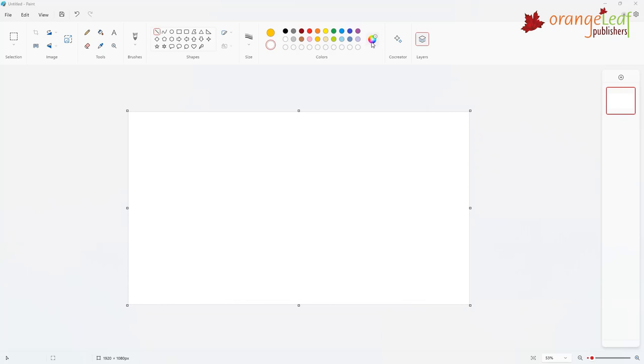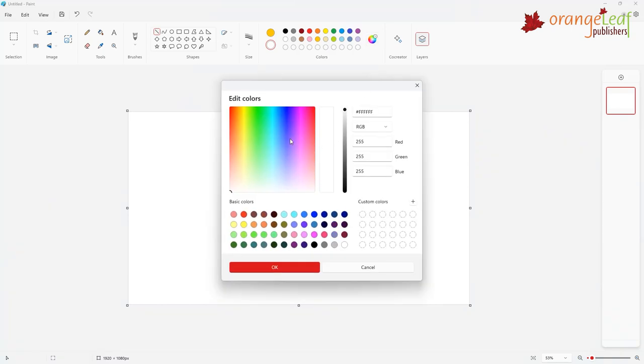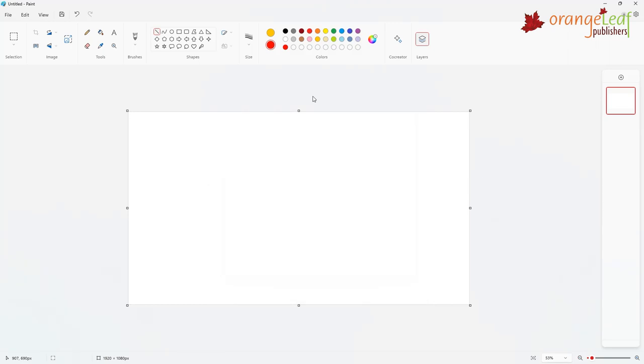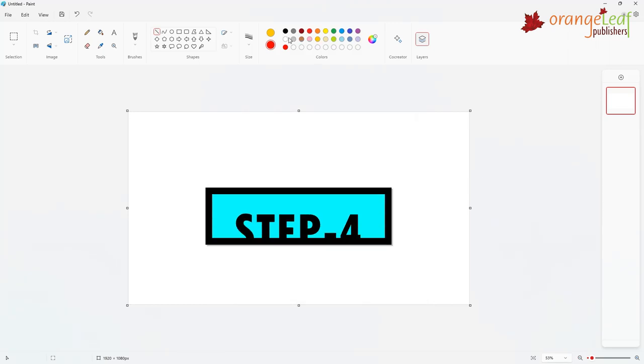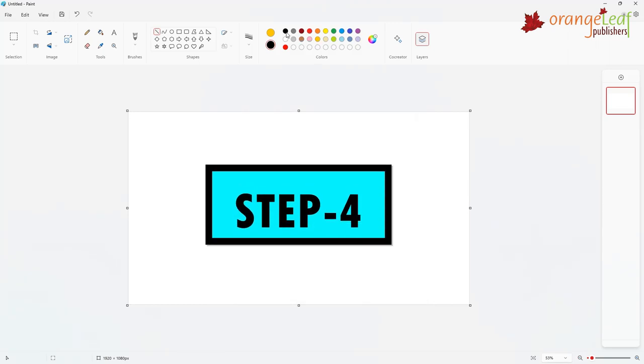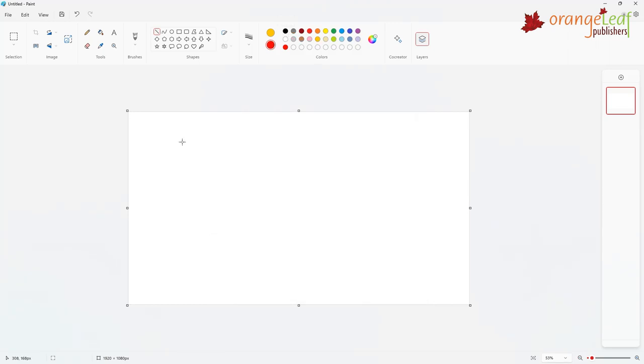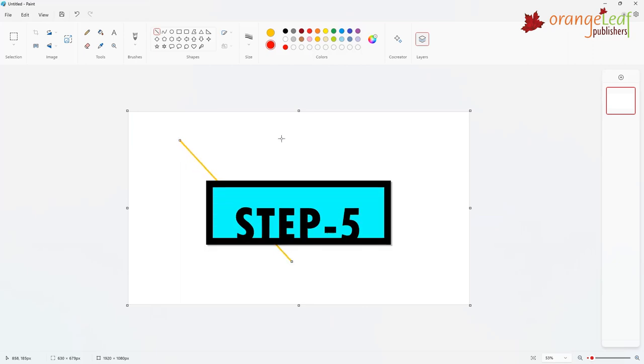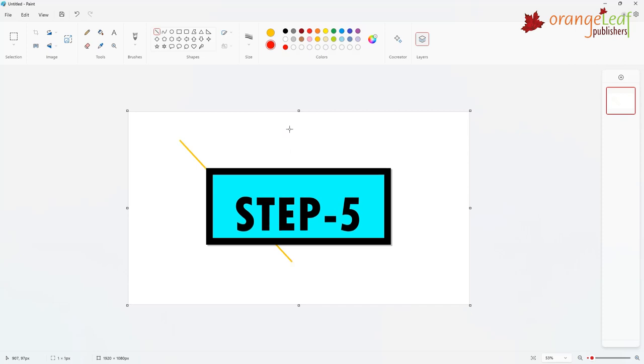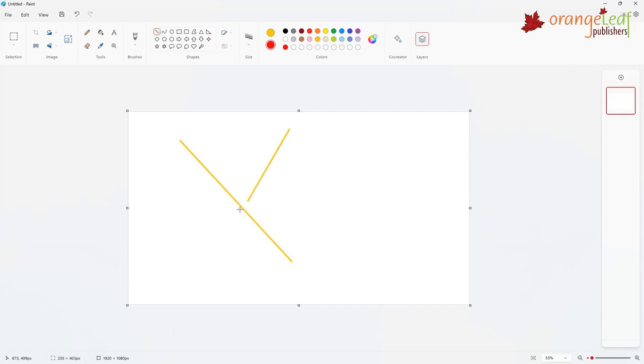Step 3. In the colors group, click on the Color 1 option. Choose a color. Step 4. Press the left mouse button and drag the mouse pointer over the drawing area. Step 5. Release the mouse button when you want to end the line.